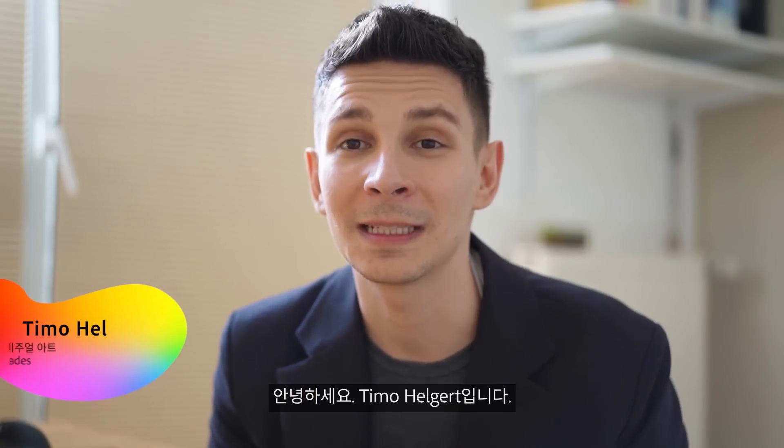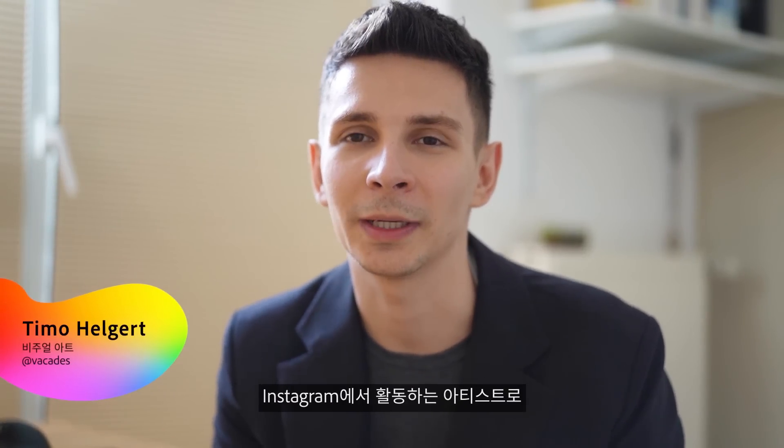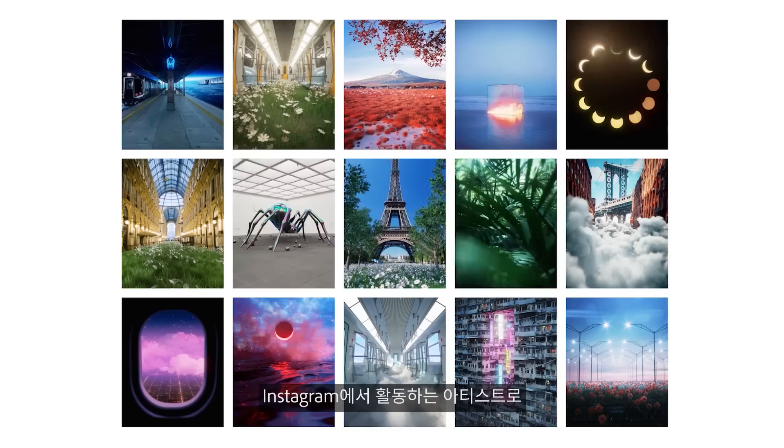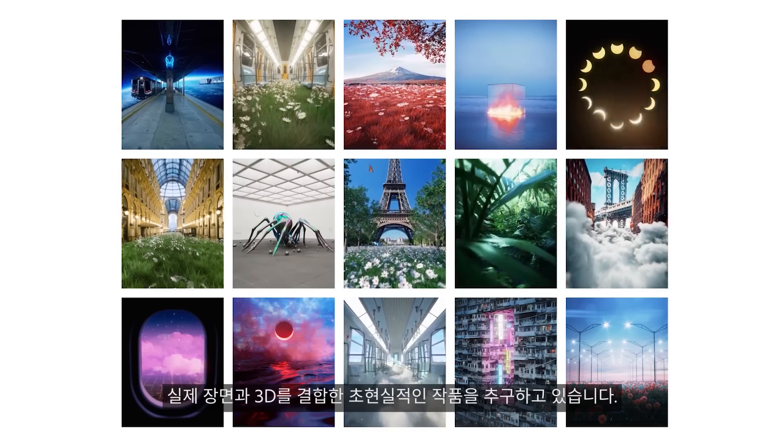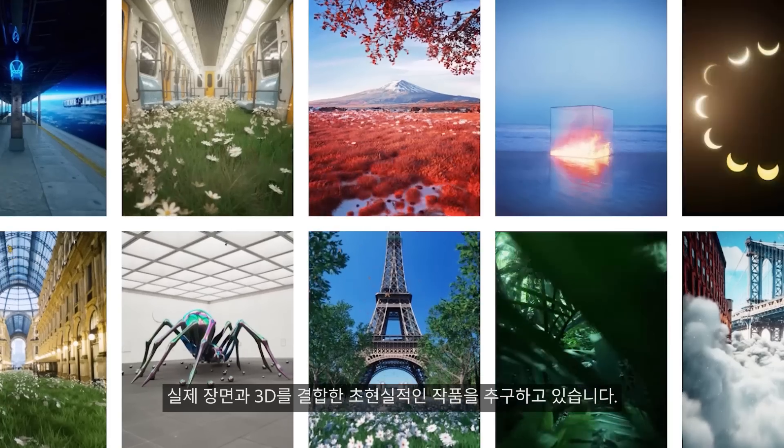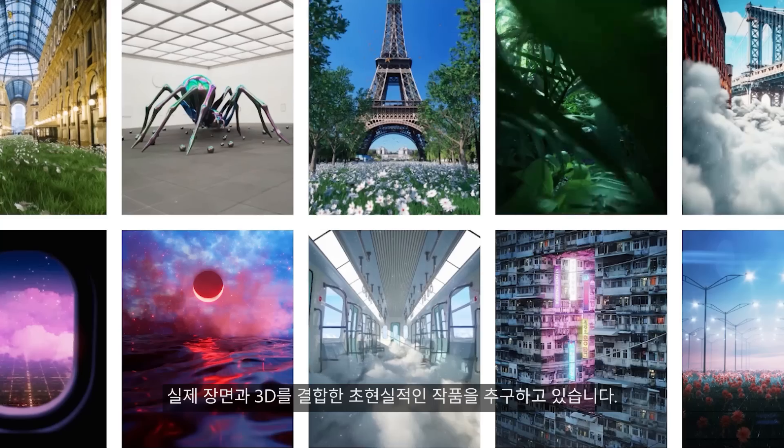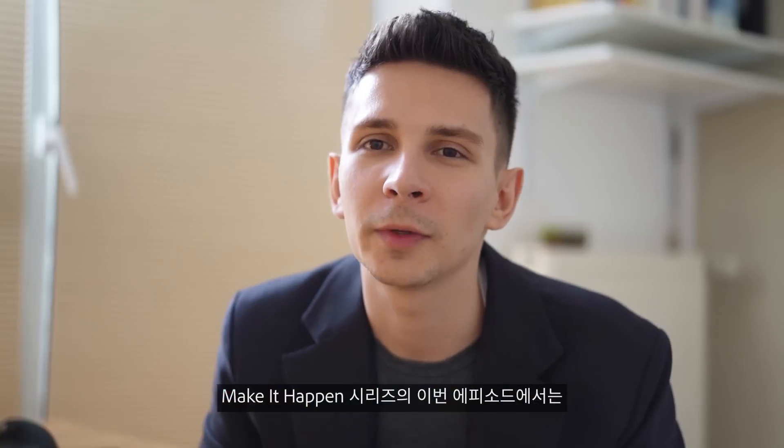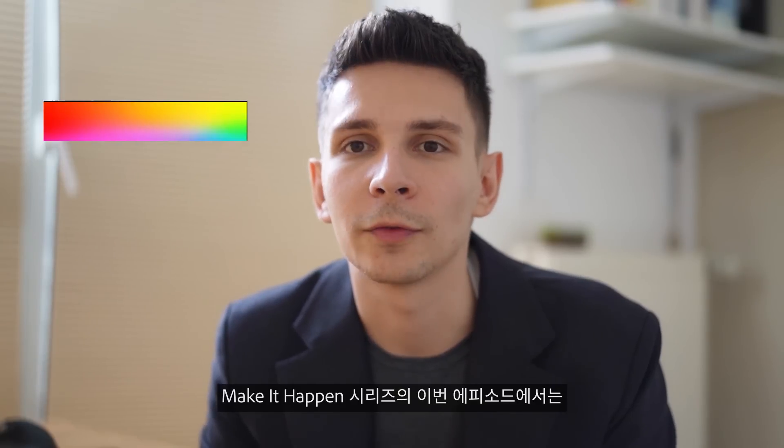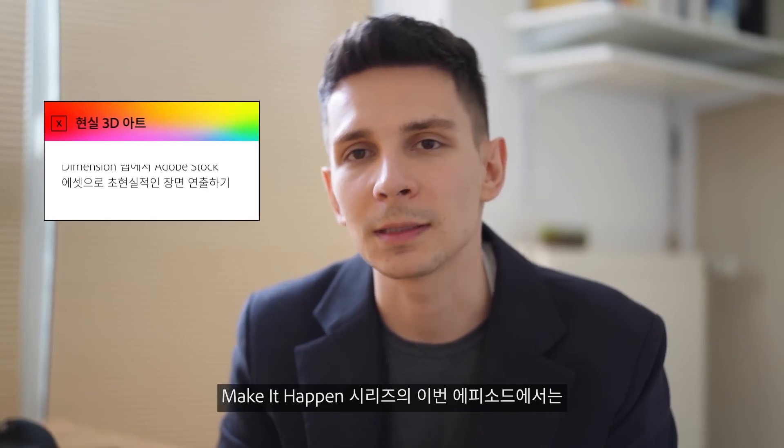Hi, my name is Timo Helgert and I create escapist art on Instagram. I love to explore the contrast between real and 3D. I'm working with Adobe Stock for the Make It Happen series.